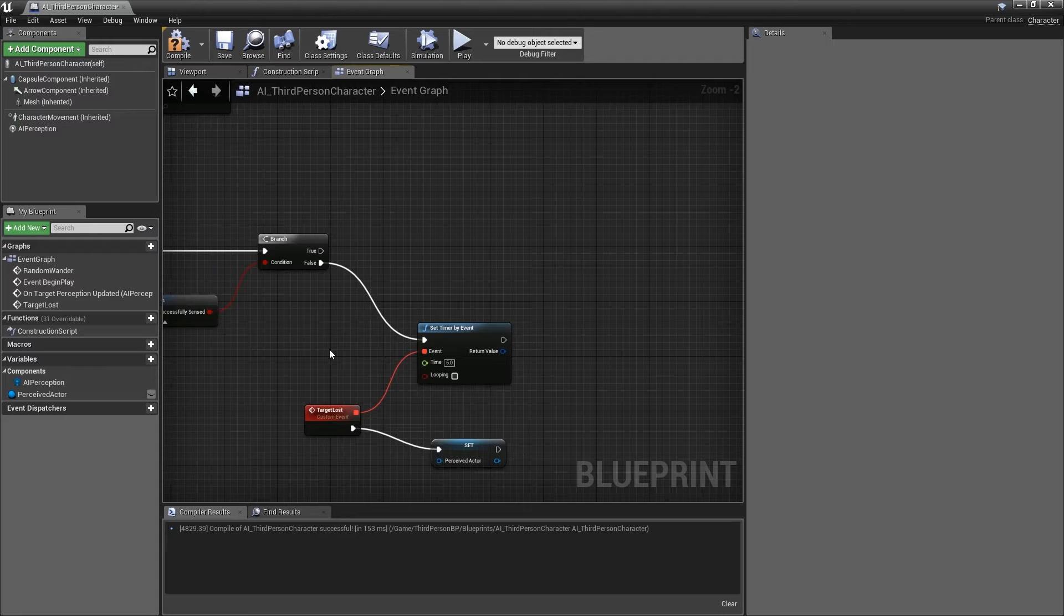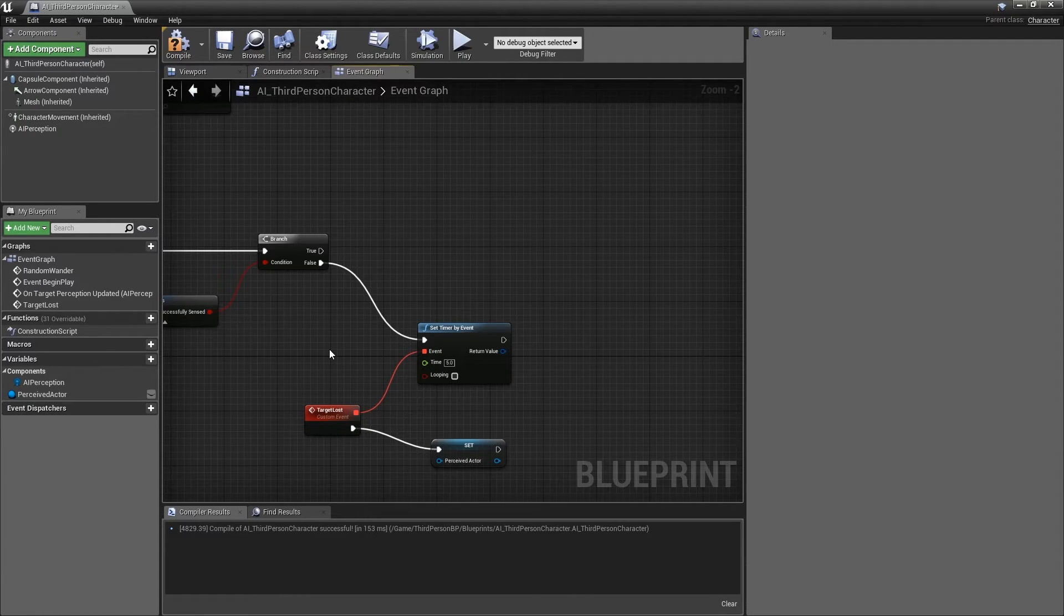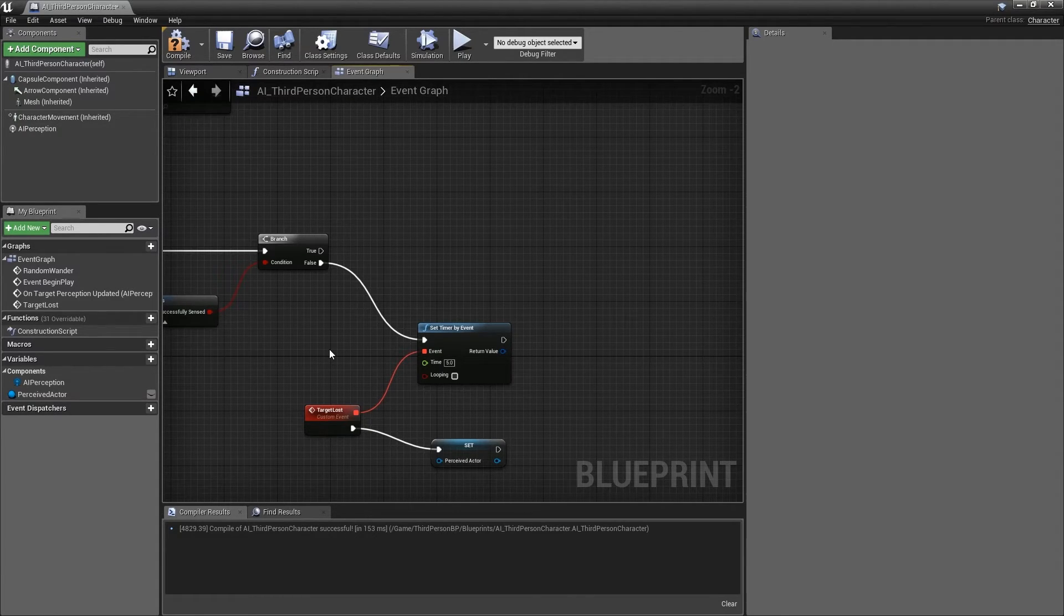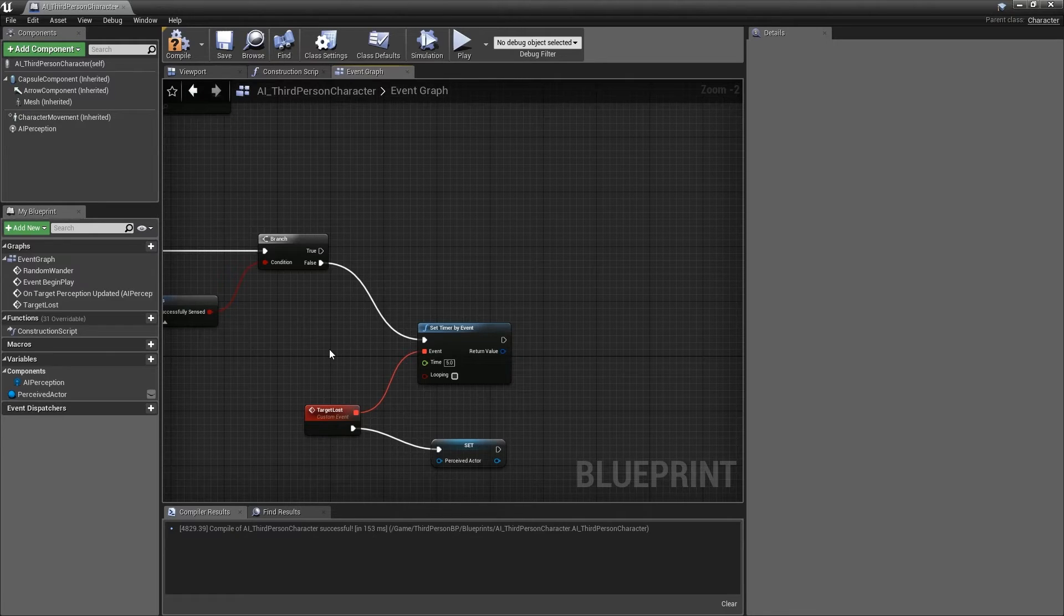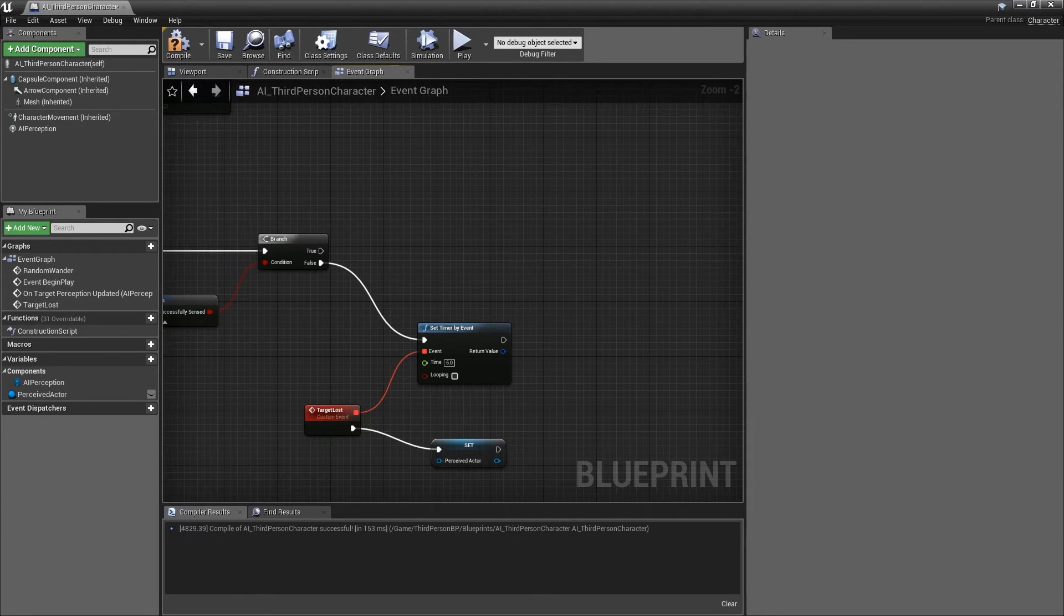If we don't cancel this timer, we may end up in a situation where the target lost event fires even though the target is still currently being perceived, which obviously is not desirable.